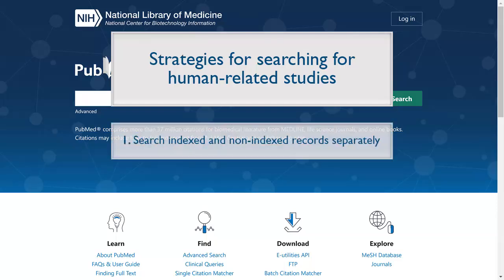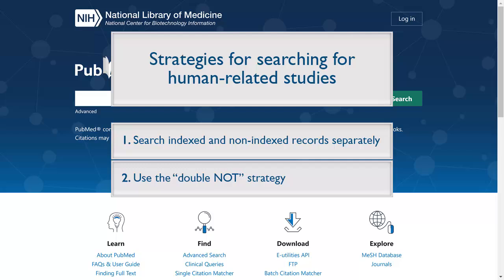Strategy 1: Search indexed and non-indexed records separately. Strategy 2: Combine indexed and non-indexed records using the Double Knot strategy. Let's explore both options.